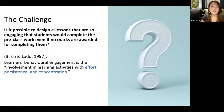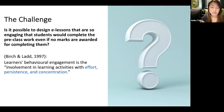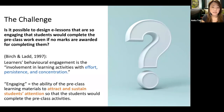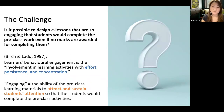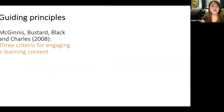Research shows that student engagement refers to their involvement in learning activities with effort, persistence, and concentration. I define 'engaging' as the ability of pre-class learning materials to attract and sustain students' attention so that they are able to complete the pre-class activities. I needed materials that would sustain their attention enough for them to complete everything.